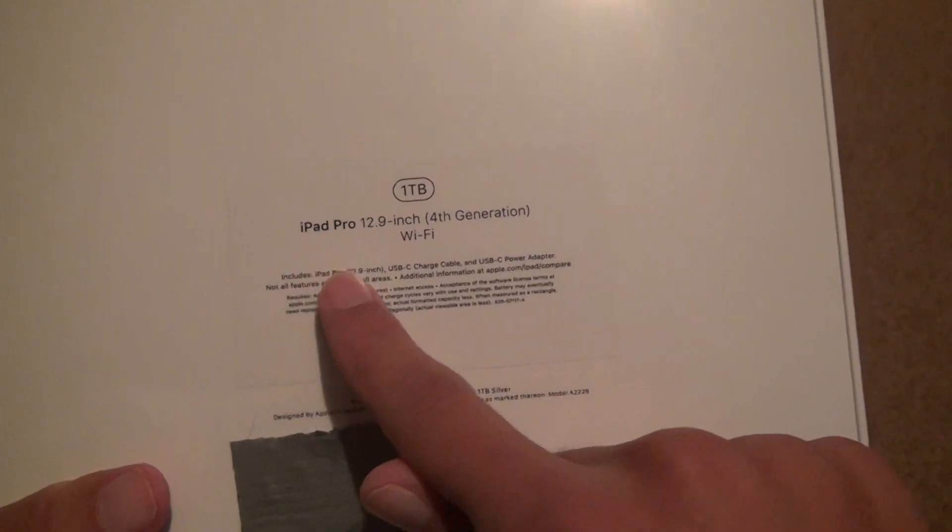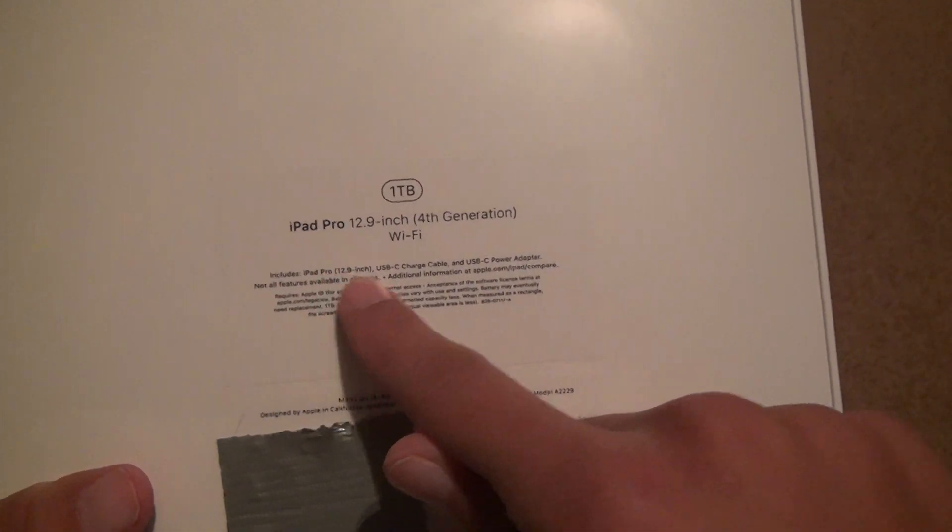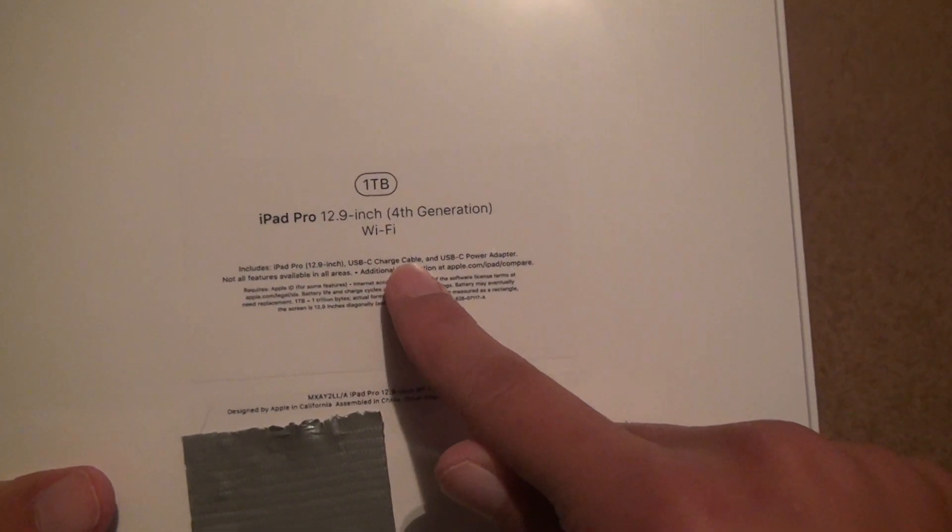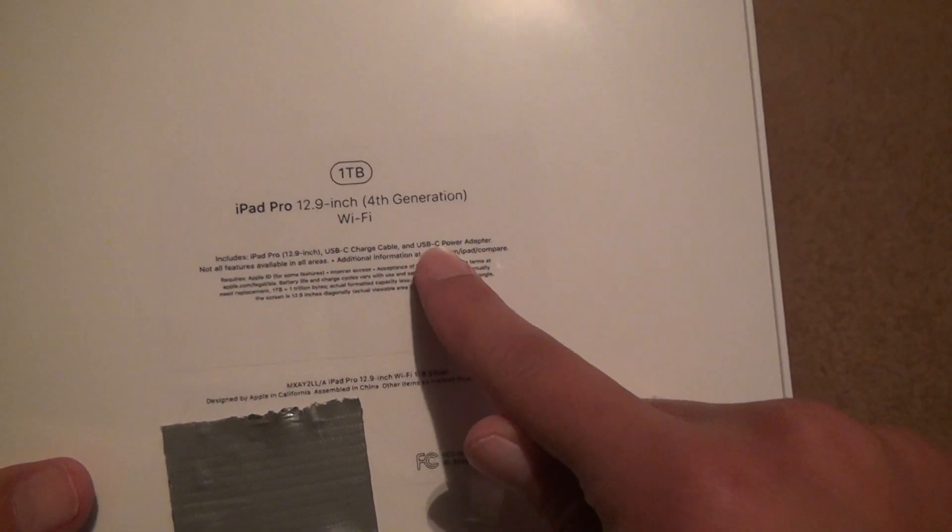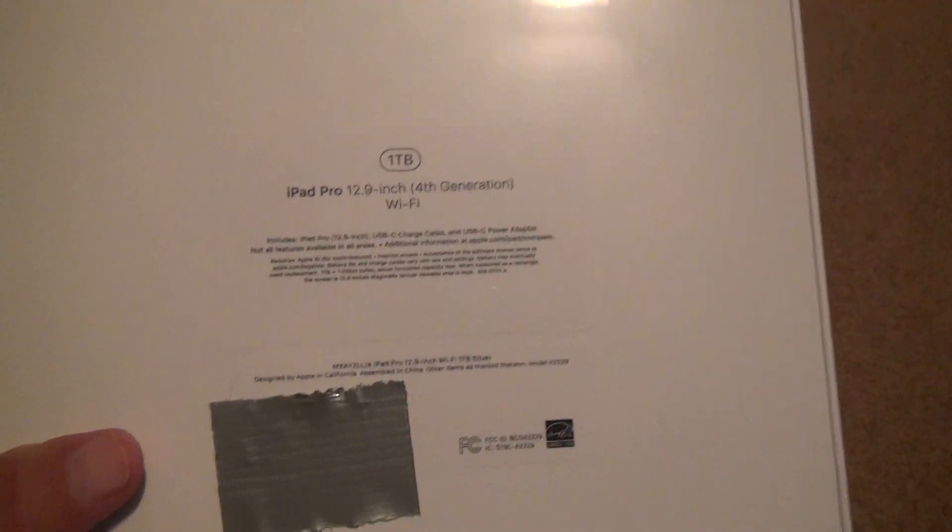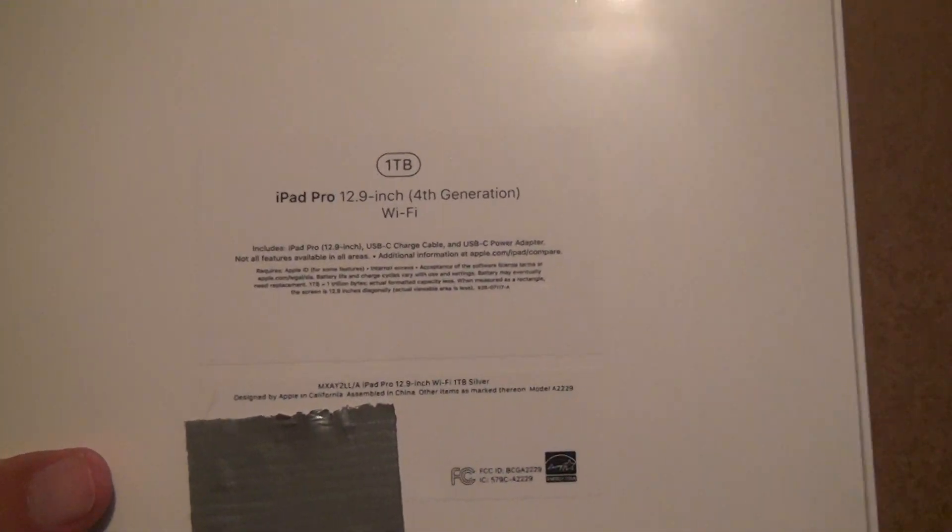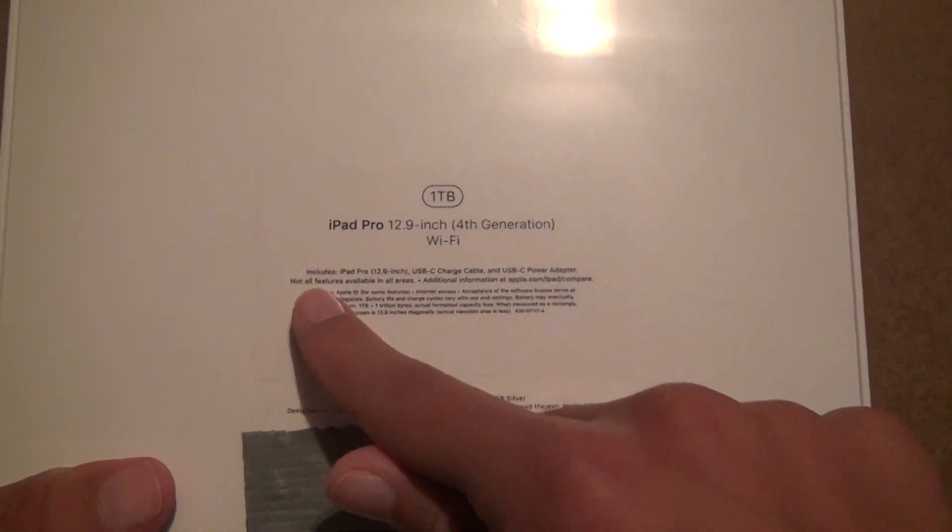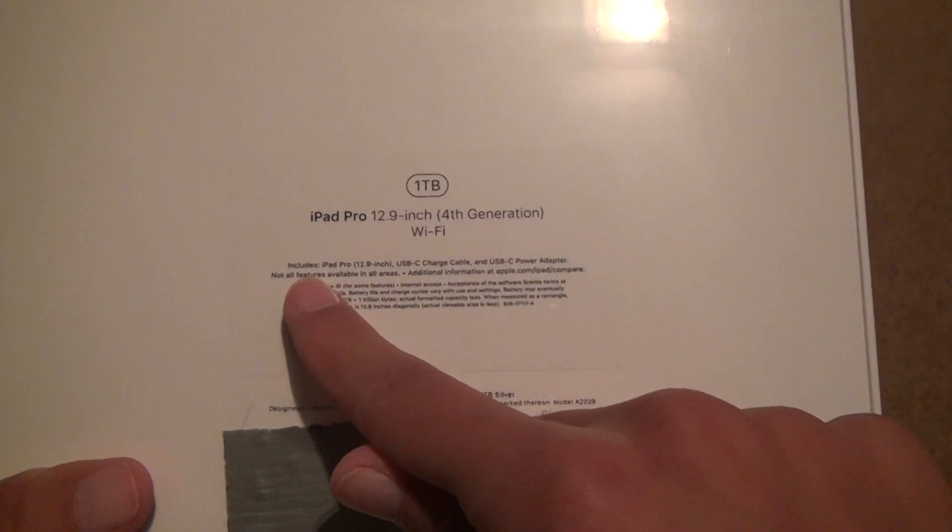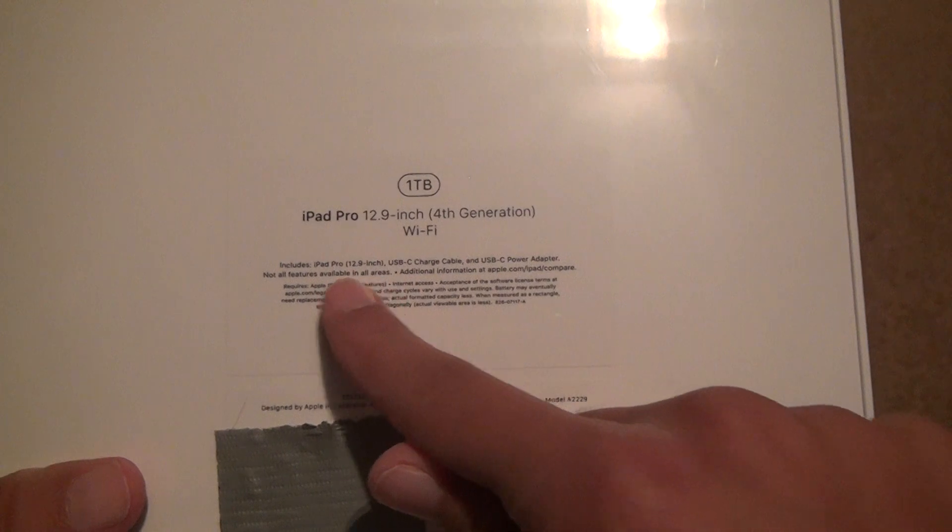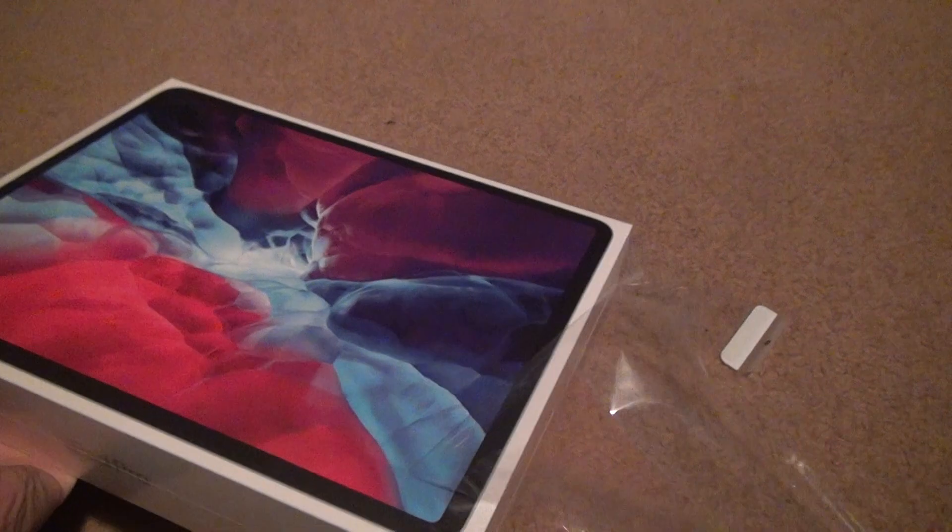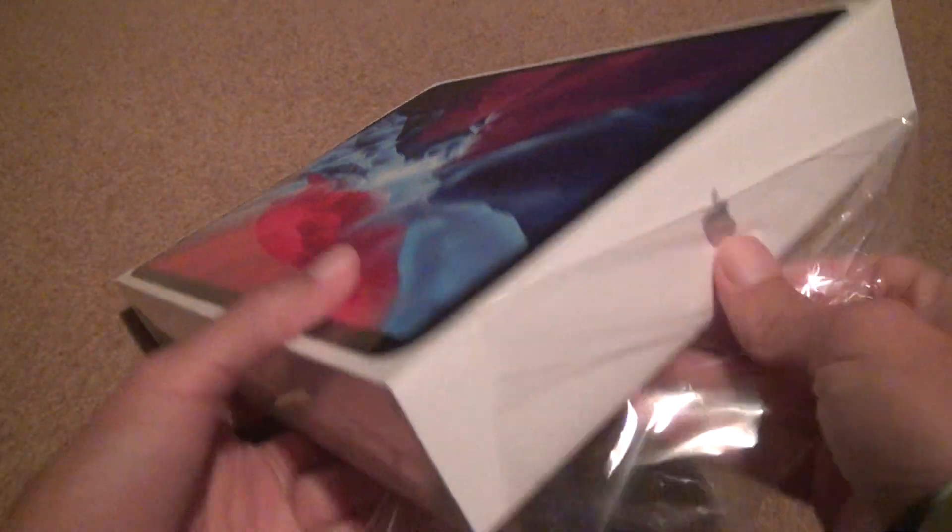And see, it includes an iPad Pro 12.9 inch USB charging cable and a USB-C power adapter. We're dealing with different cords for once in an Apple device, at least for me. Okay, we're going to open it now. You're going to see the tab. They make it very easy to just do that. And it opens. We don't need to see the bottom of the thing anymore anyway.